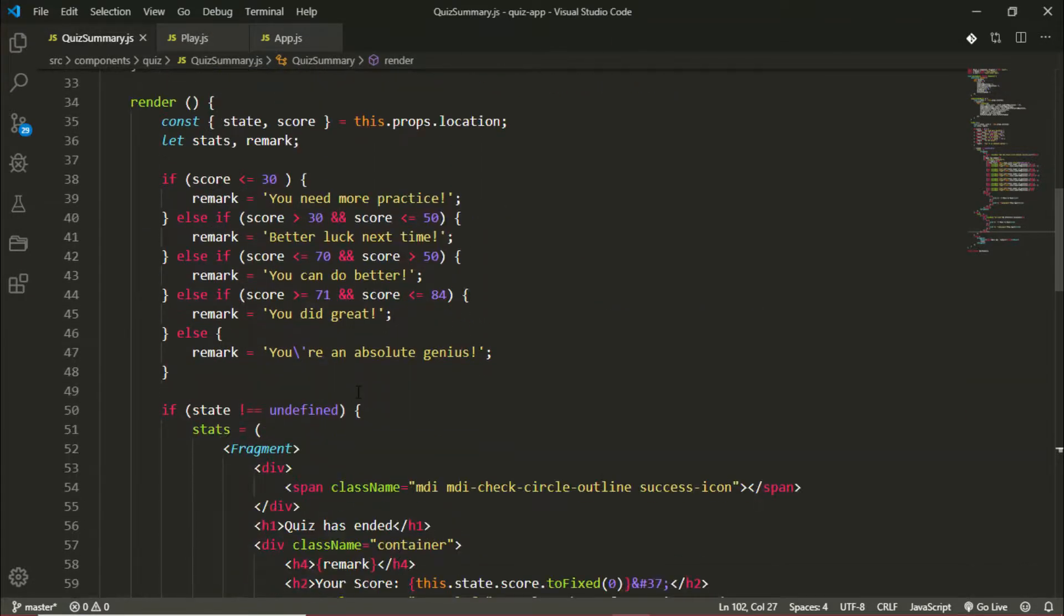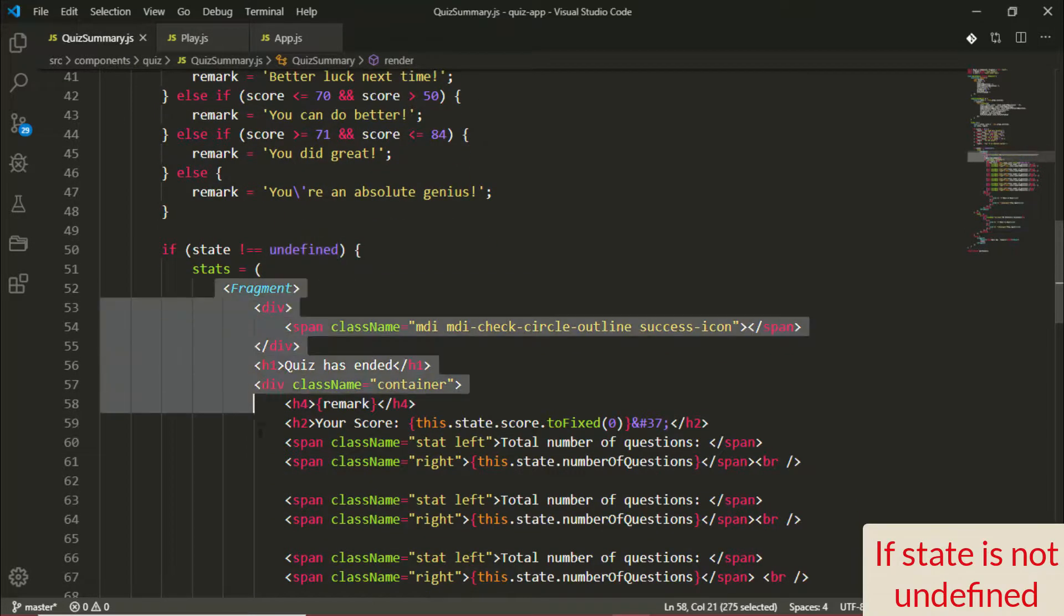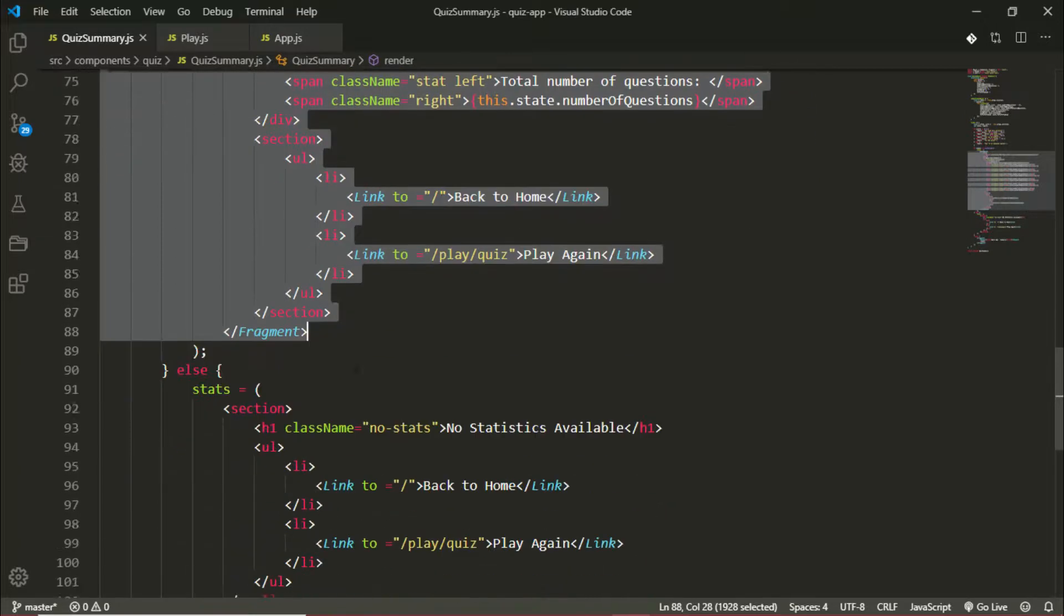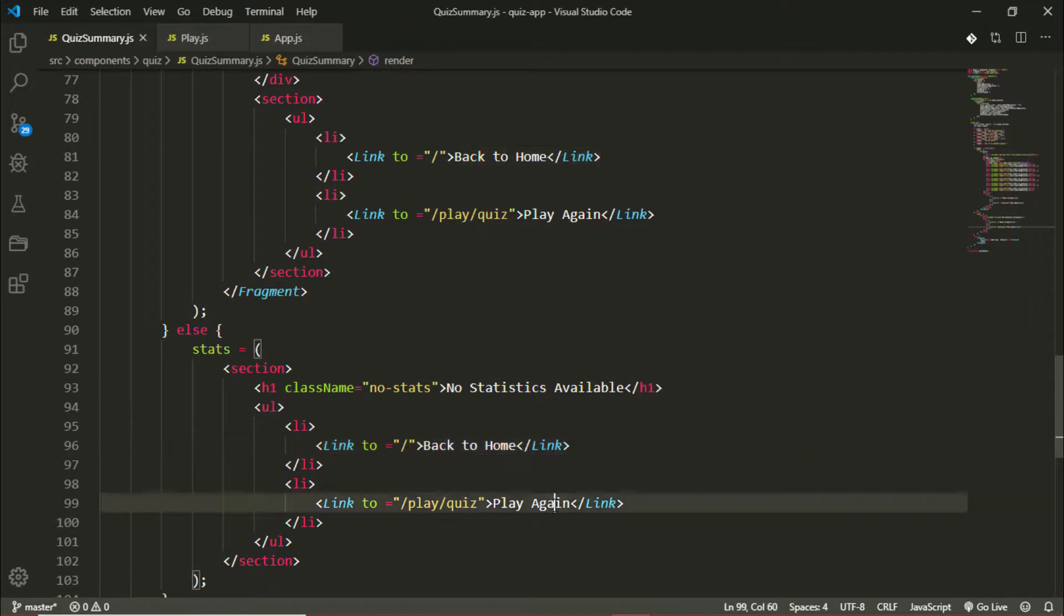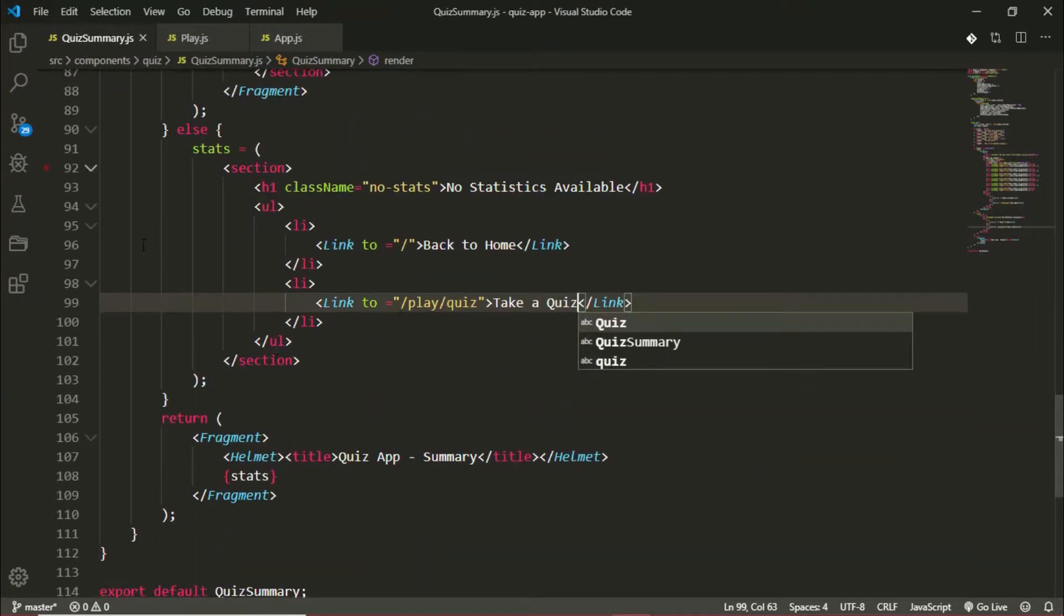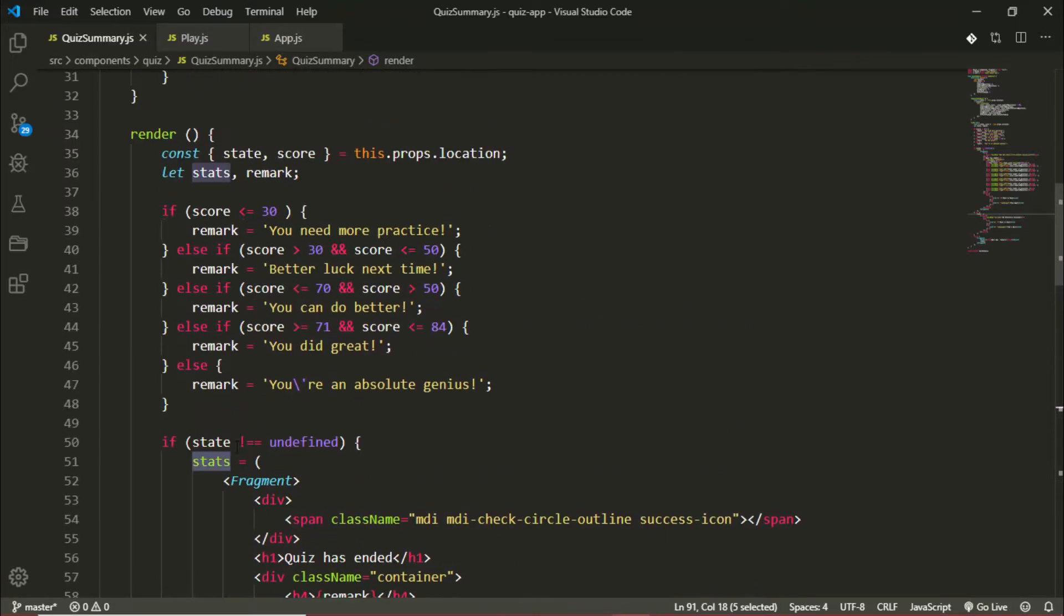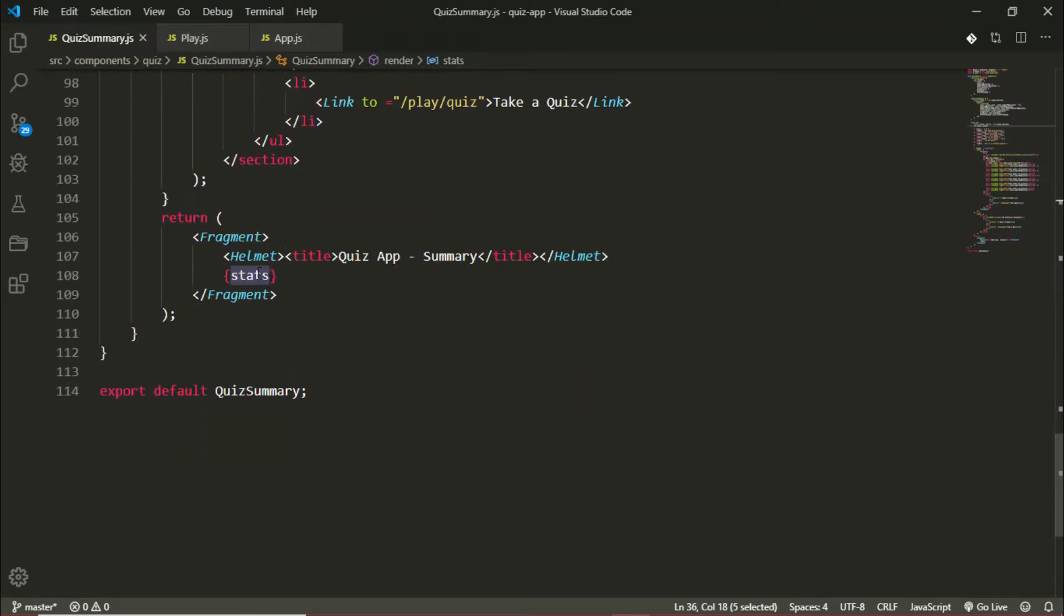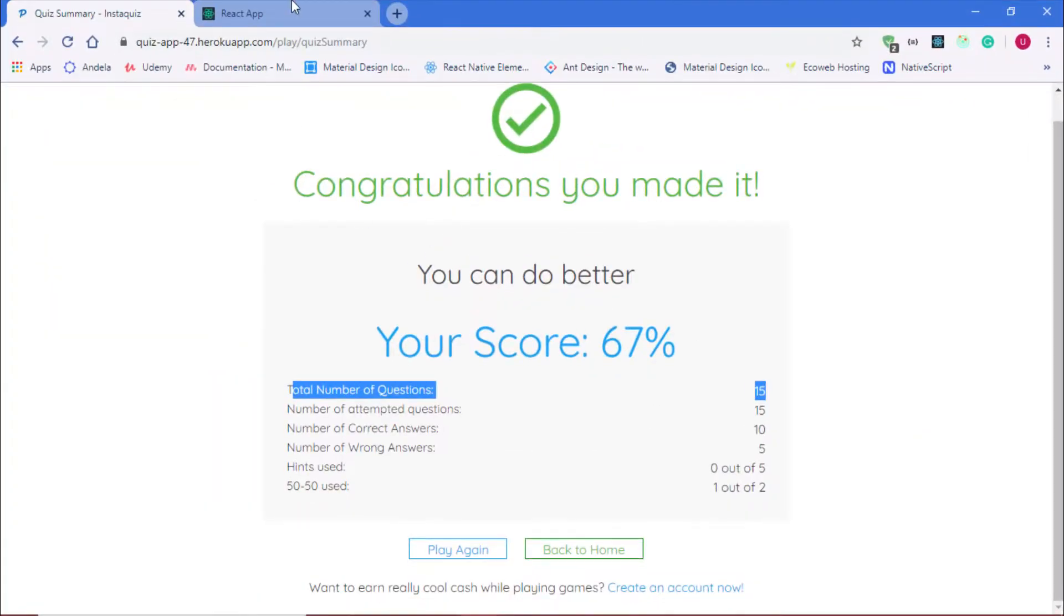So if the state is undefined we want to return the statistics for the user in this fragment, else we want to return 'no stats available', go back to home or take a quiz, which will just direct us to the quiz page. Then lastly, after conditionally setting the contents of this stats variable which we defined up here, we want to render that stats variable in our return. We are doing just that. At the moment we will not get any stats because we have not played a quiz.